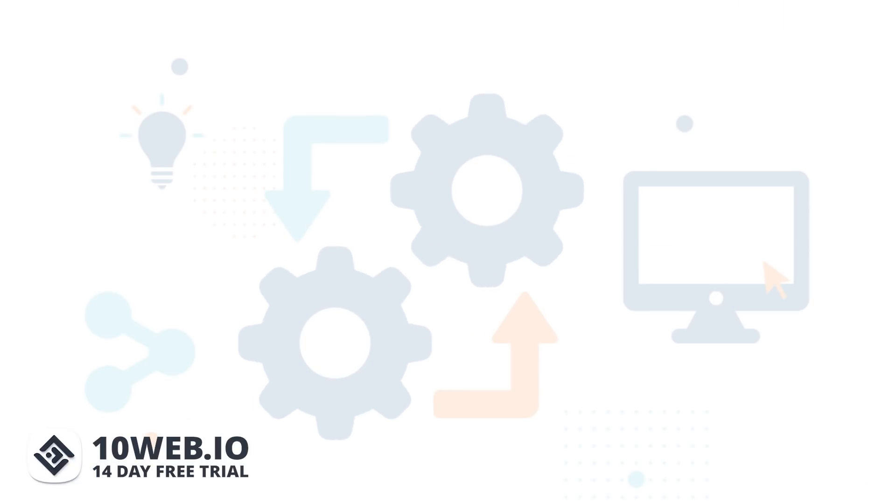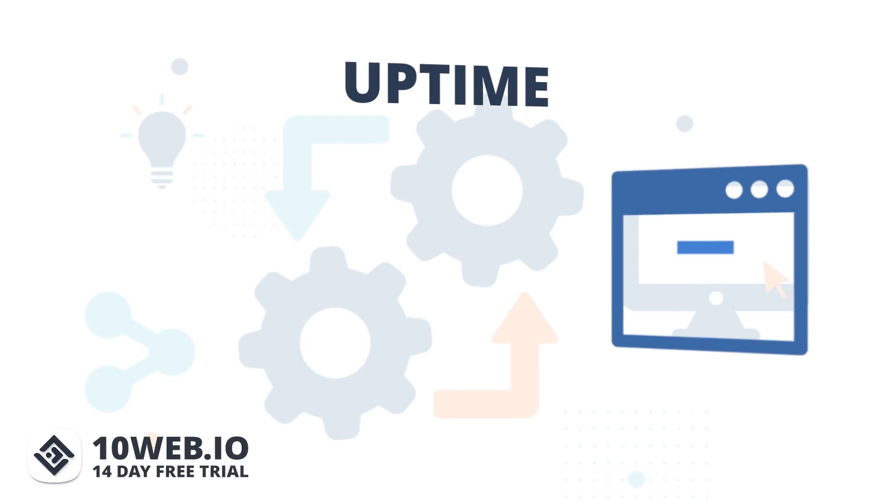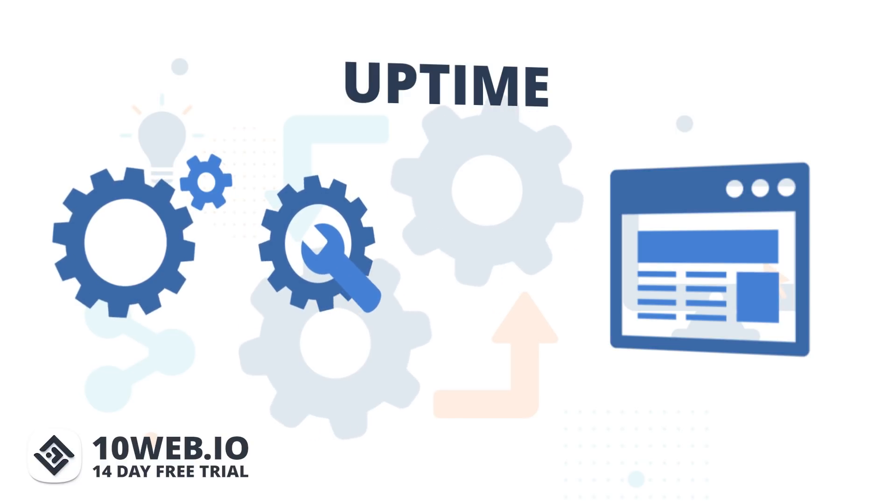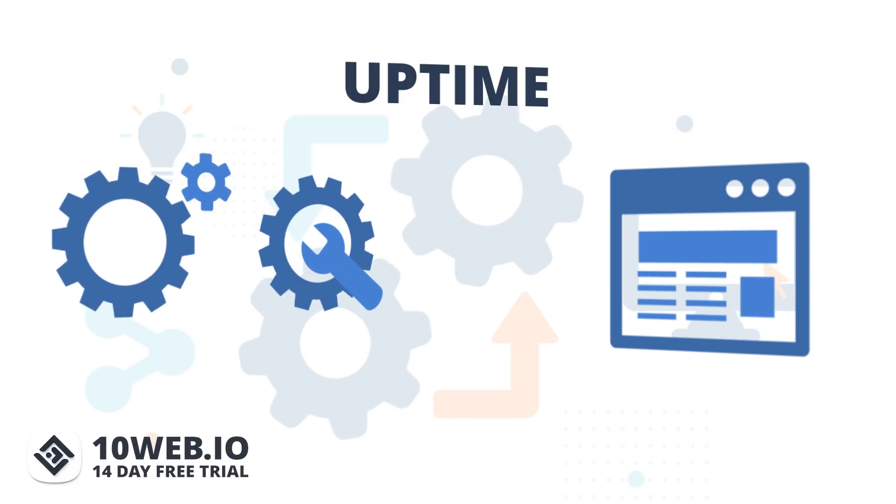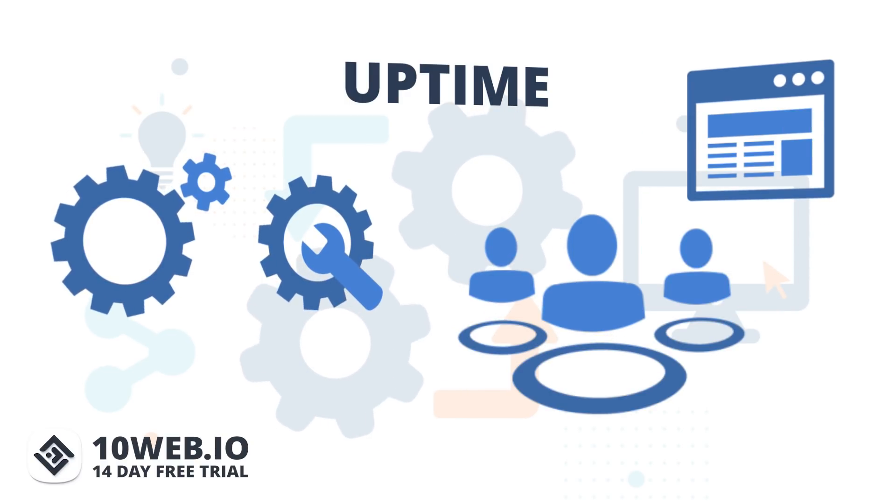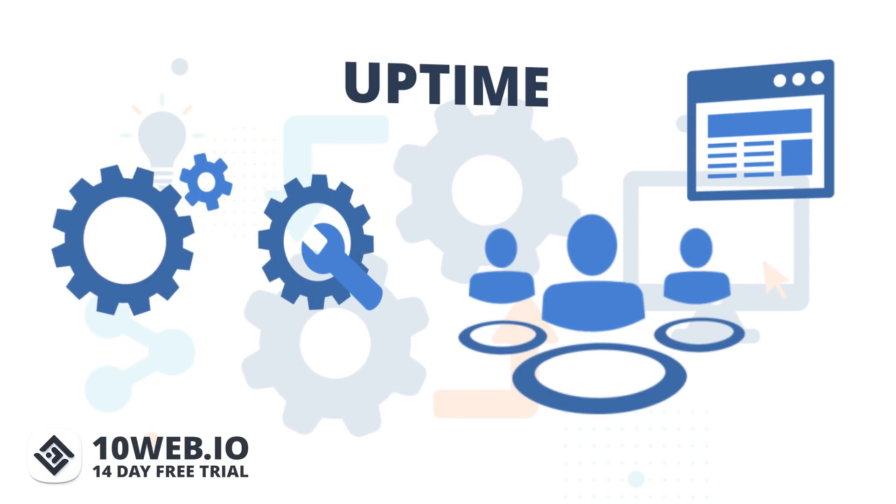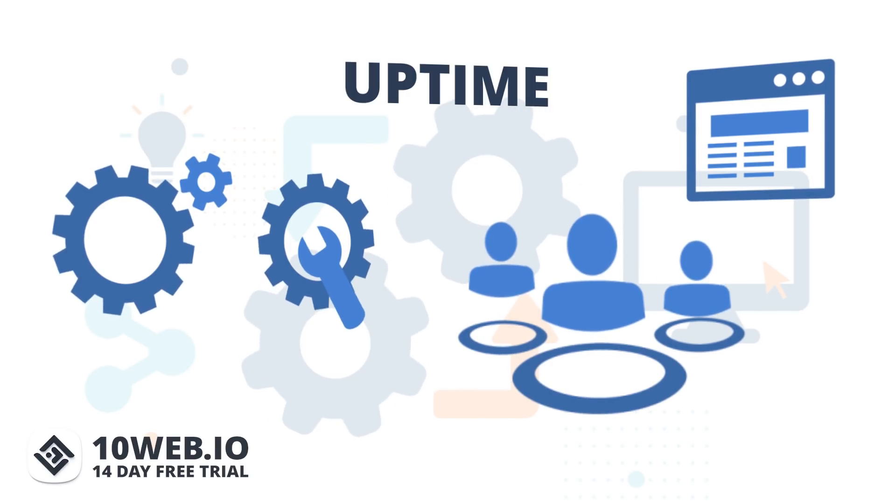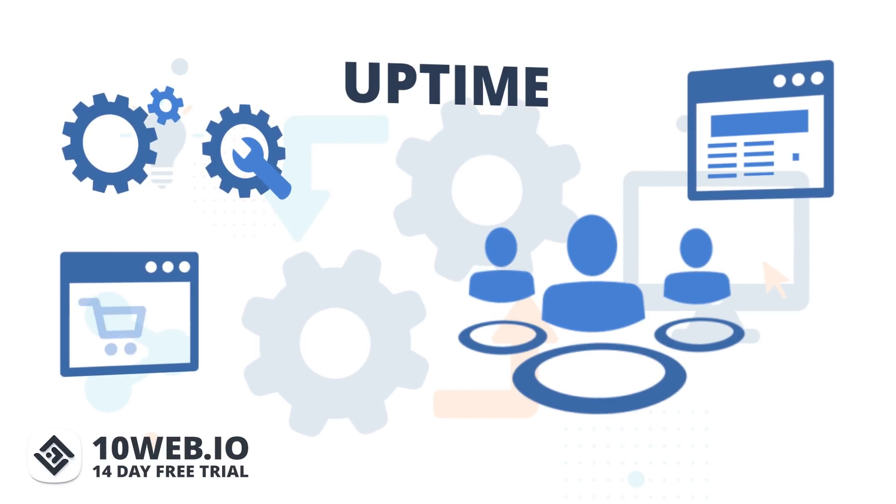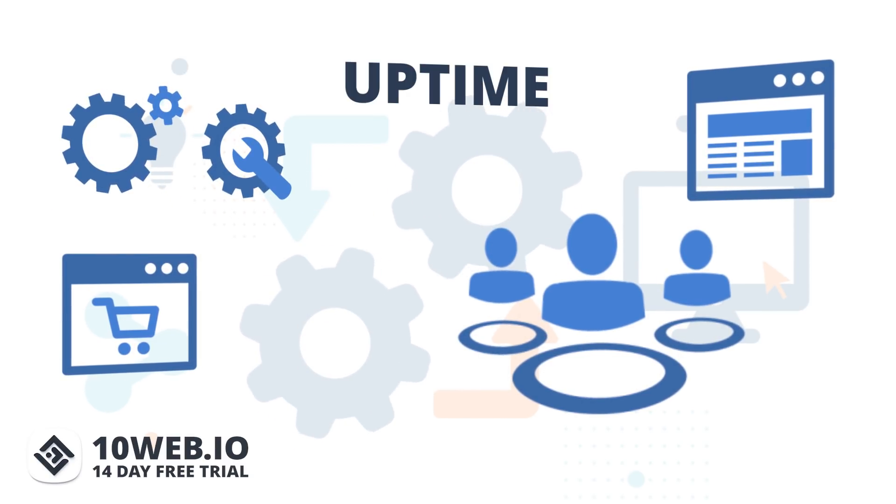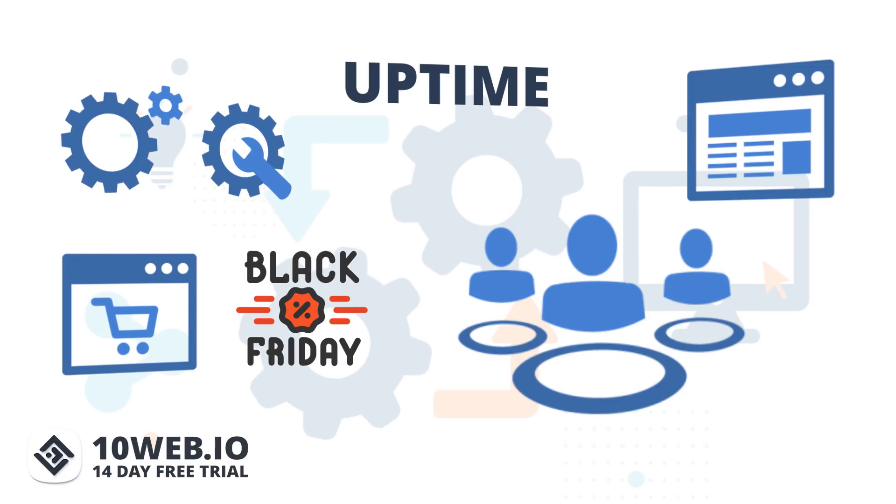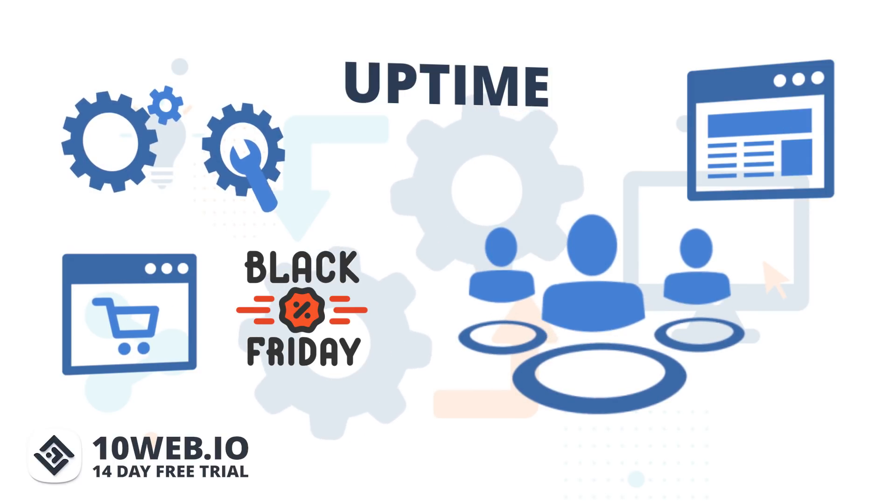Number two is uptime. You absolutely need your website to be up and running whenever there's a visitor, especially when it experiences a massive traffic surge, like during Christmas shopping periods, Black Fridays, or some promotions working out really well for you.